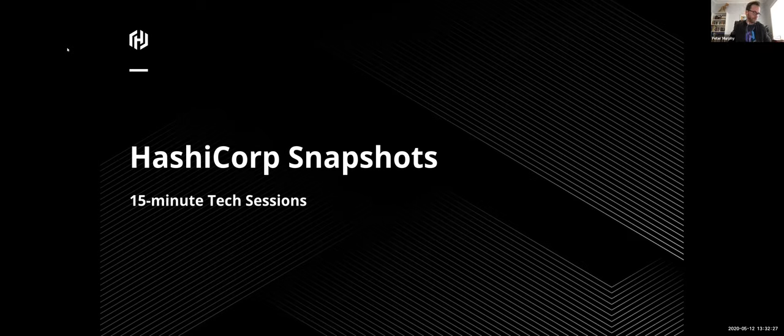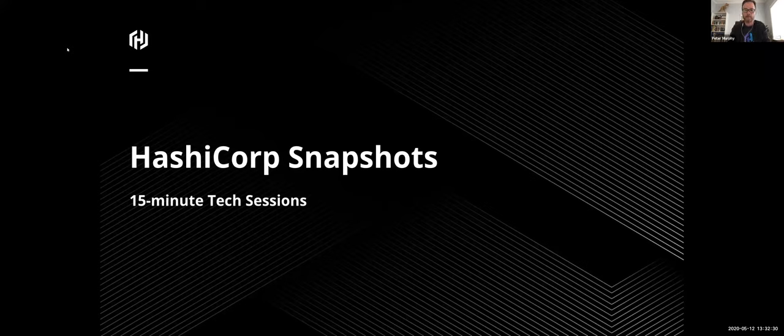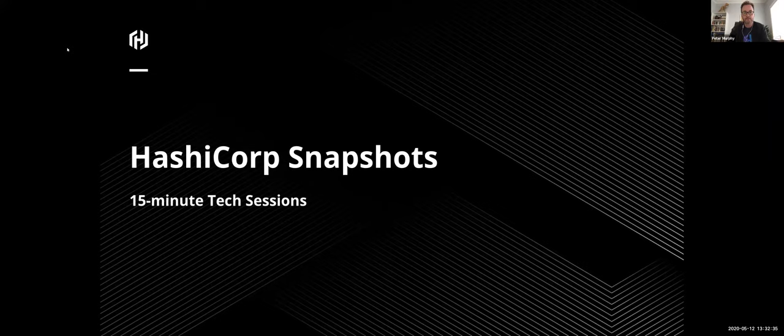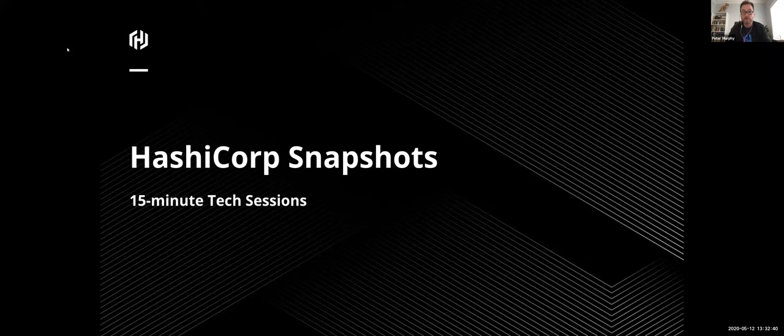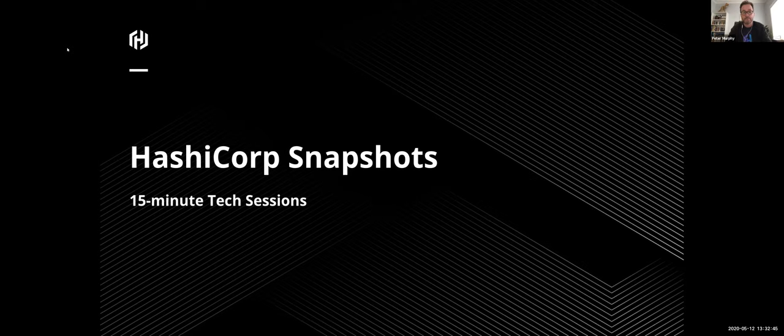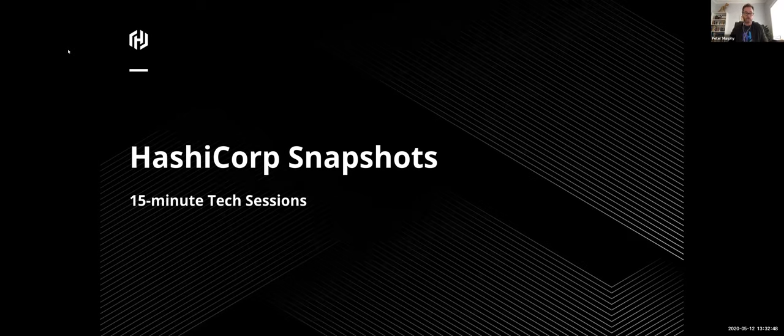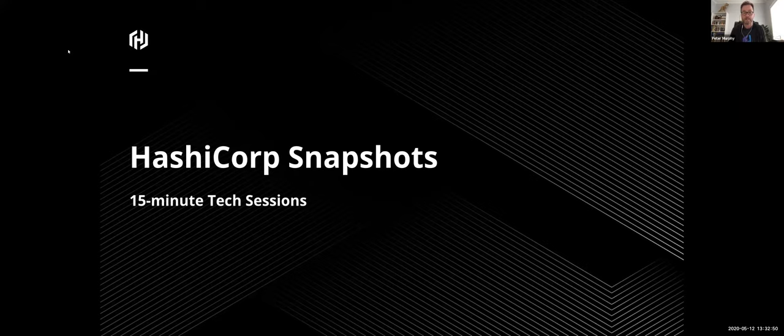Thanks for joining everyone. We might get started. Hello everyone and thank you for joining us today for our second series of snapshots. Today the session will be presented by Takuyuki Kuburagi. He's a senior solutions engineer. Today Kabu is going to talk about transformation secret engine for PCI DSS.